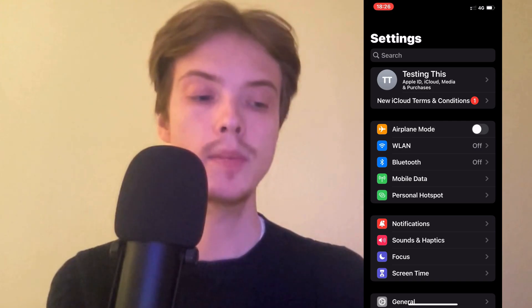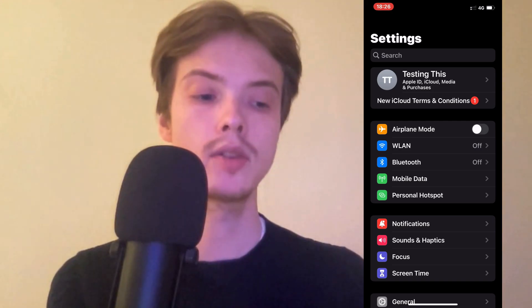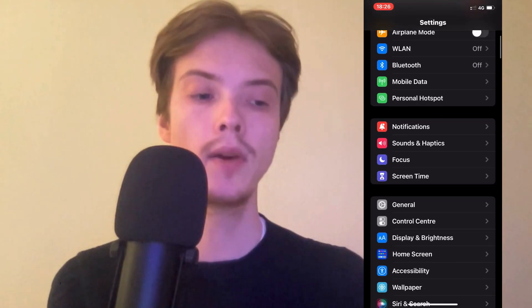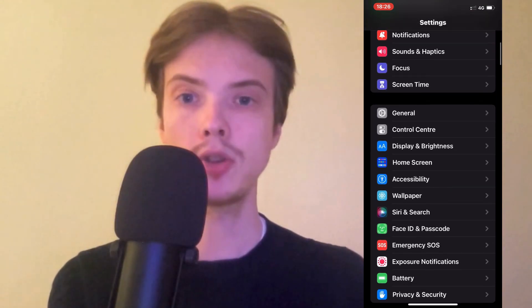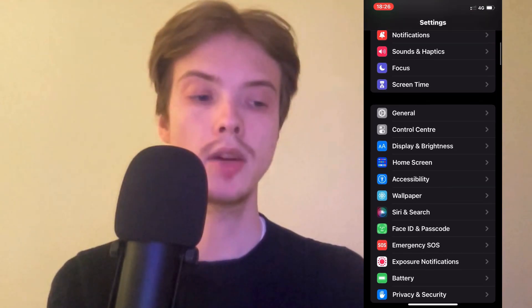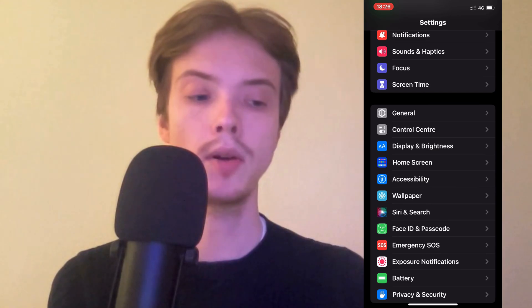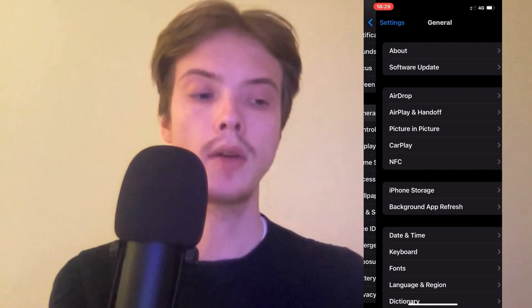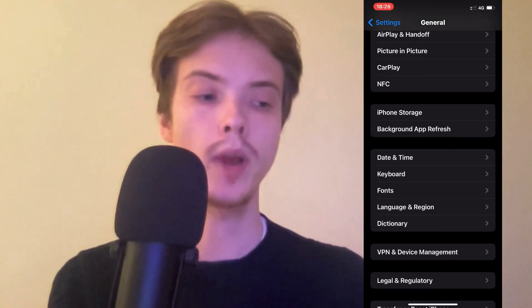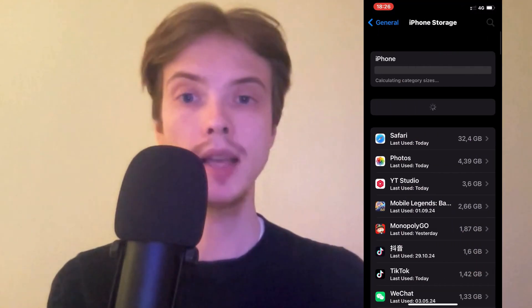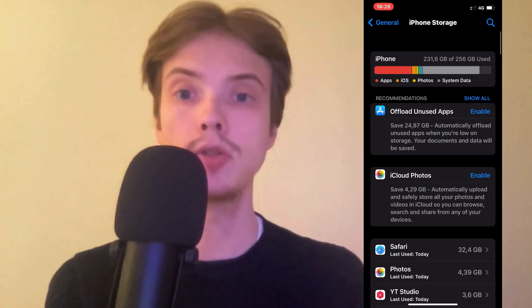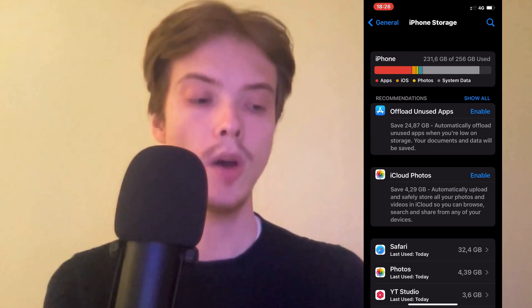On this page just scroll down and click where it says General. Click on General, scroll down a little bit again, and click on Storage right here, and it should now take you to this page.